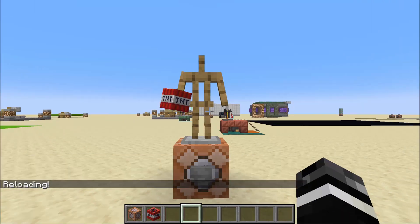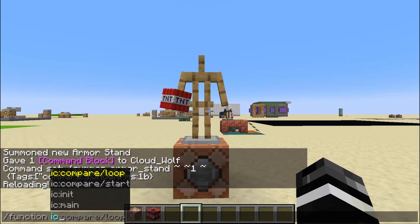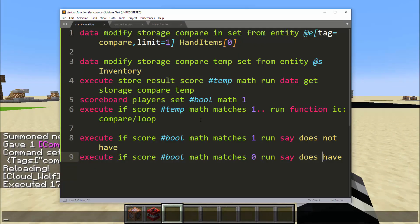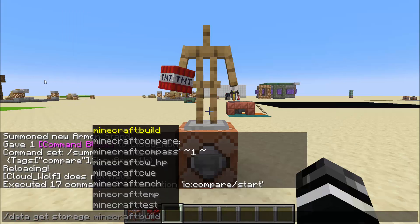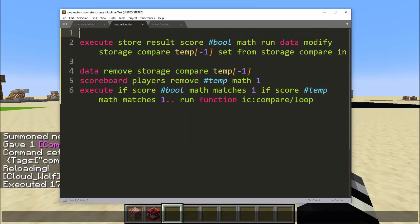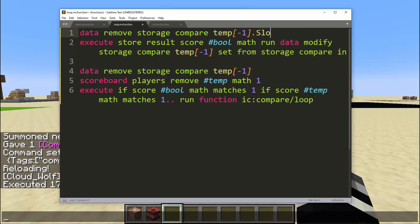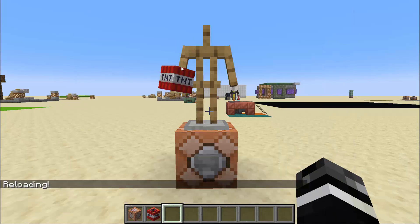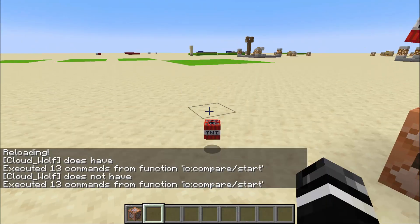So we're going to hit reload and run slash function ic:start. It says 'does not have' — okay, interesting. One thing you also have to do before this check: data remove storage compare temp at -1.slot. These two items will not be the same because the inventory keeps a slot number for each item, whereas the hand item does not have a slot. So now when I run it, it says 'does have'. And when I drop it, it says 'does not have'. Very simple — 13 commands.